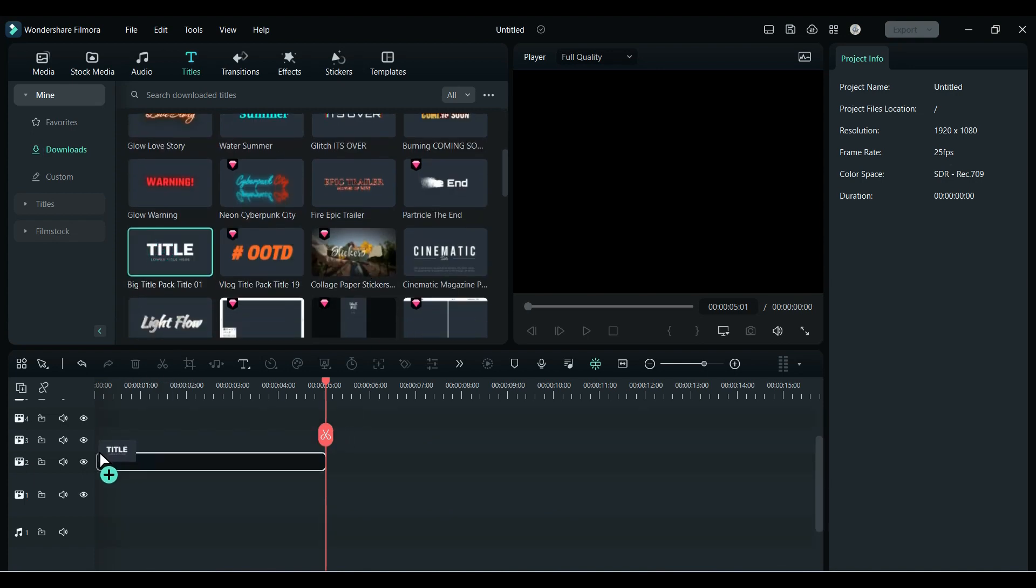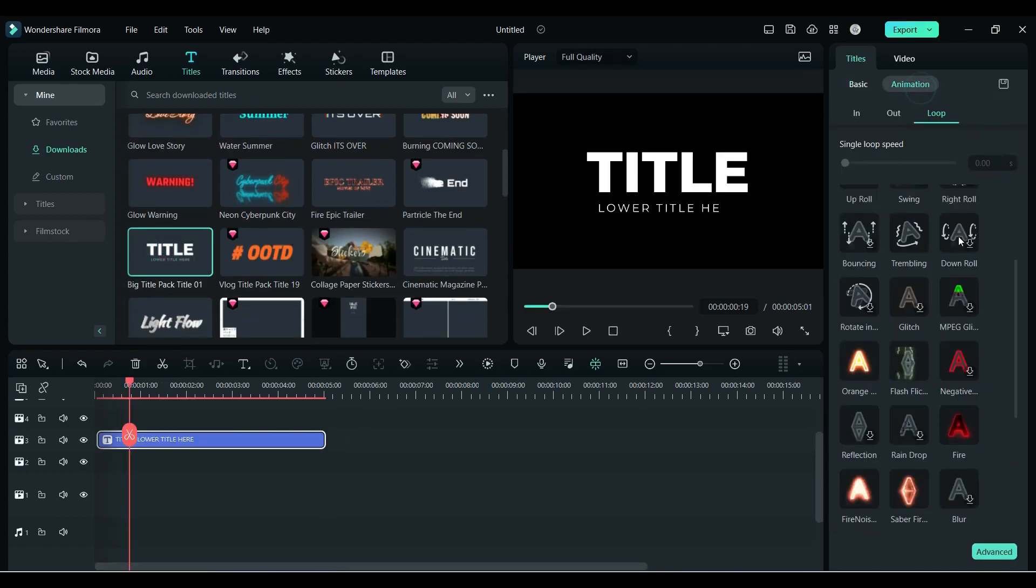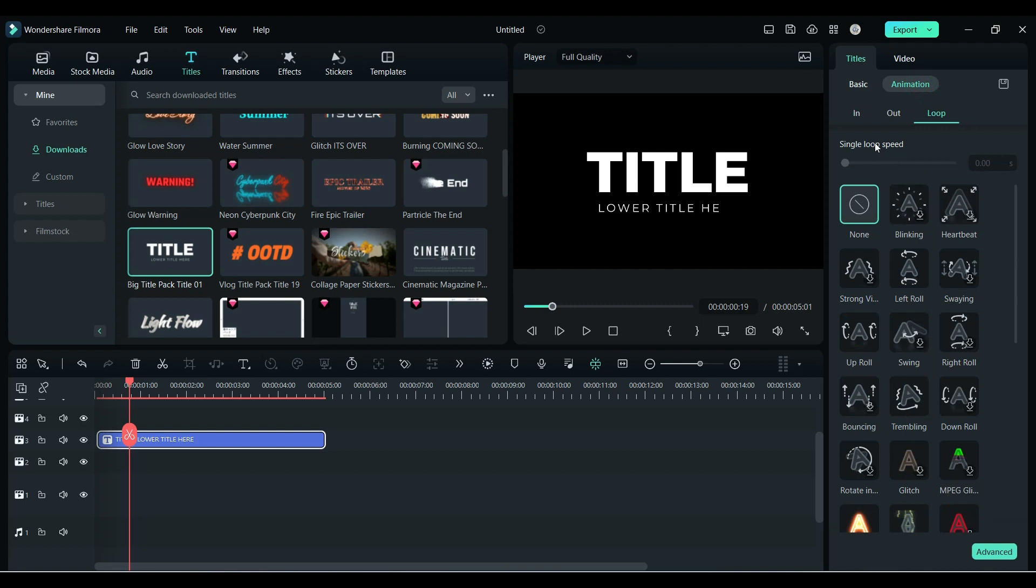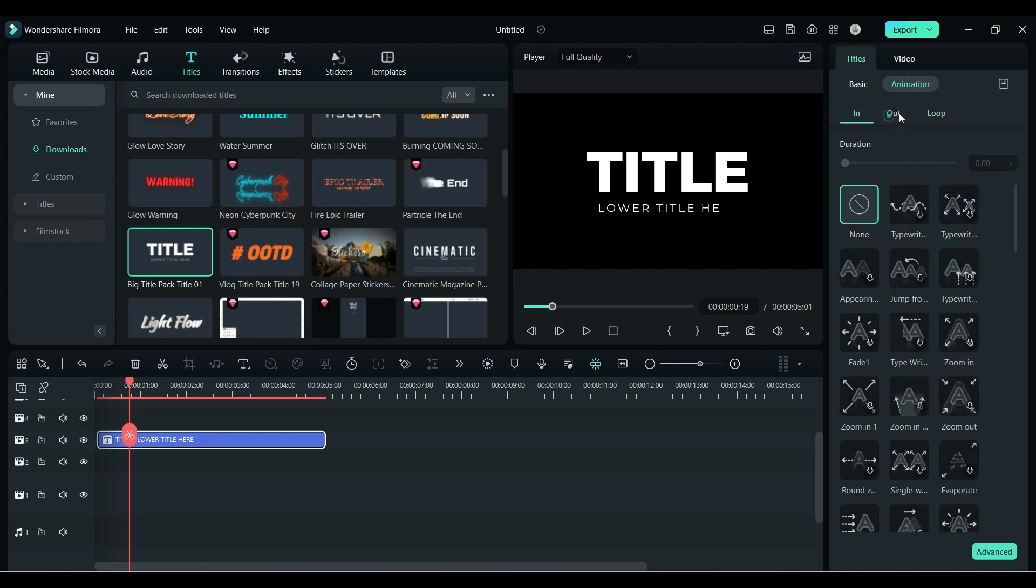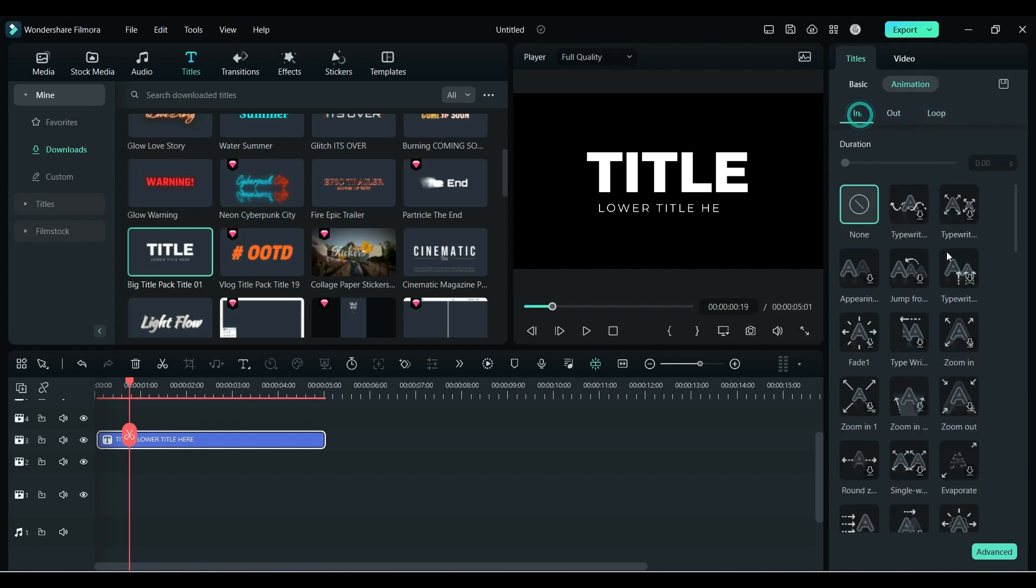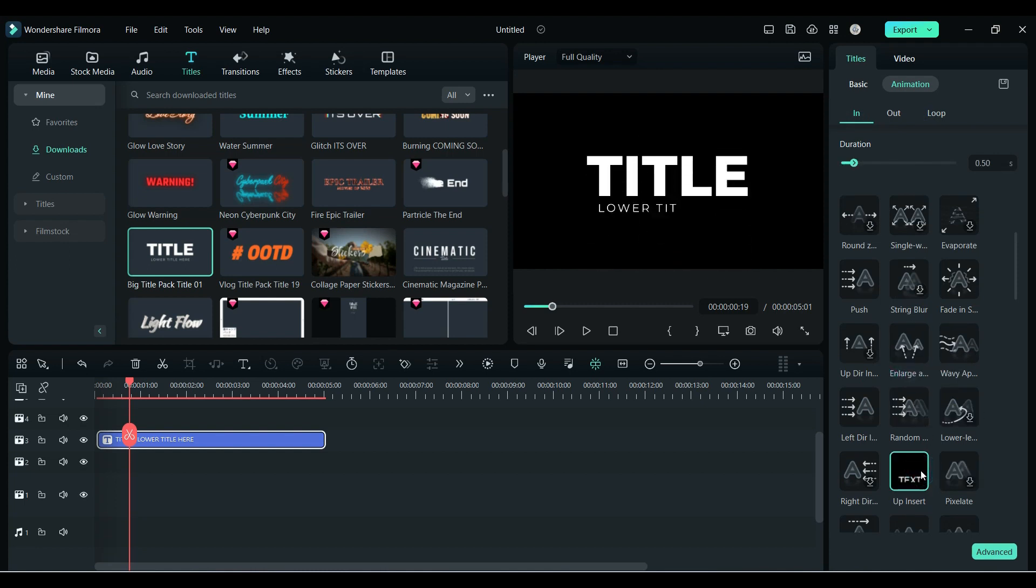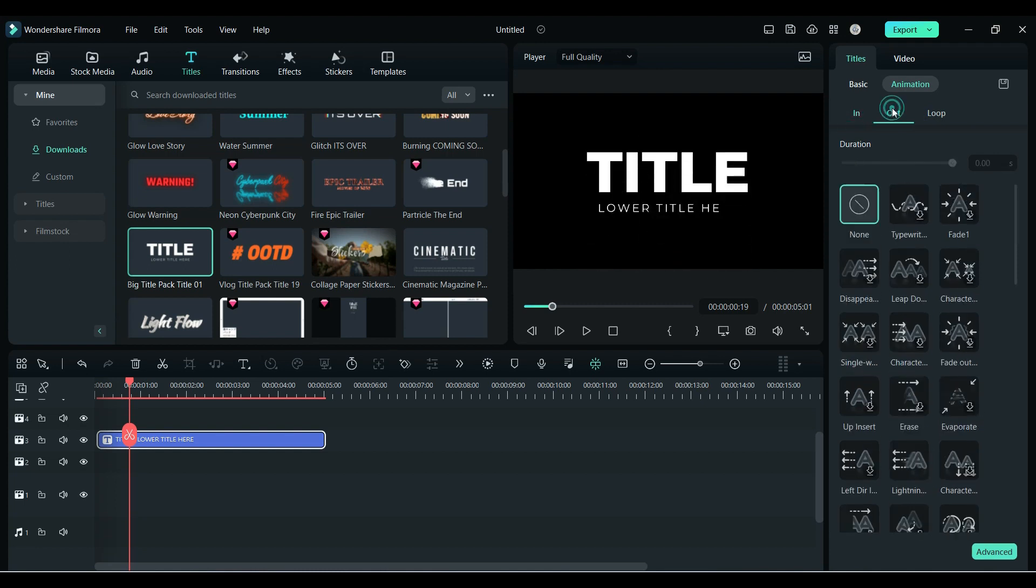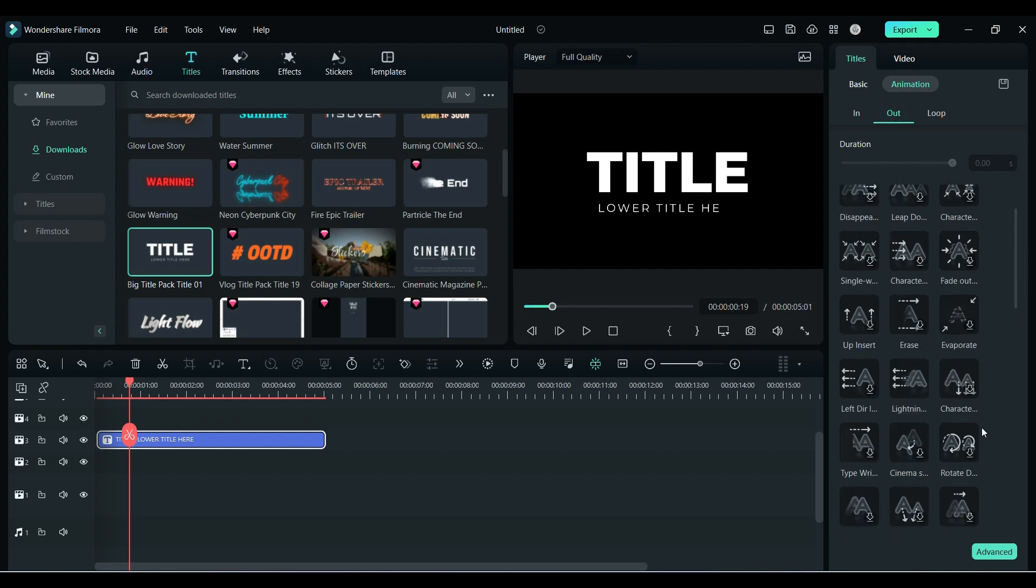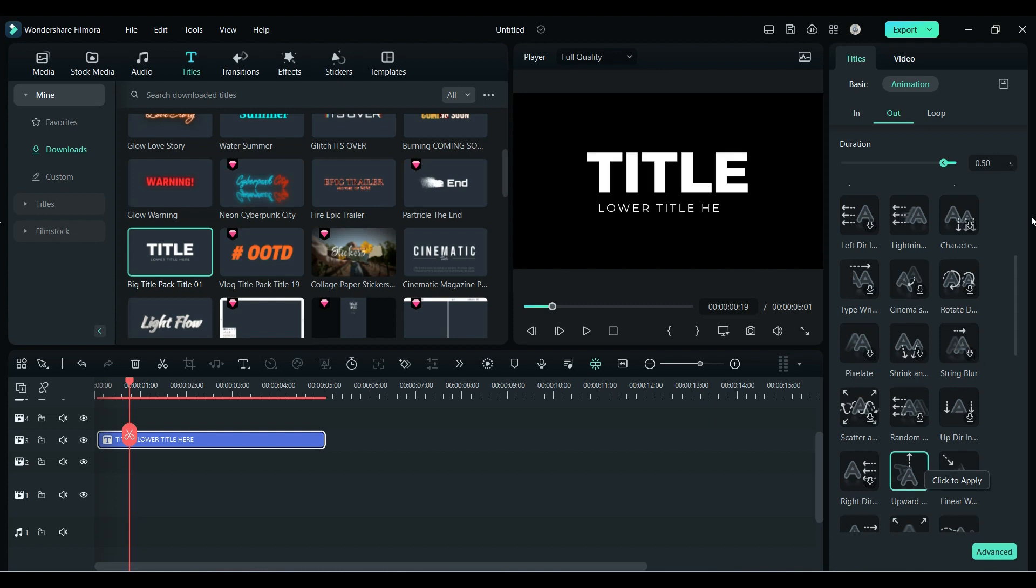Just drop any title on the timeline, go to Animation, and now here you will see three categories: In, Out, and Loop. In the In animation, you will get different types of animation - more than 20 plus. In the same way, you will get awesome animations in Out. You can control the duration of In and Out animations with the help of this slider. Just increase the duration and see the difference.